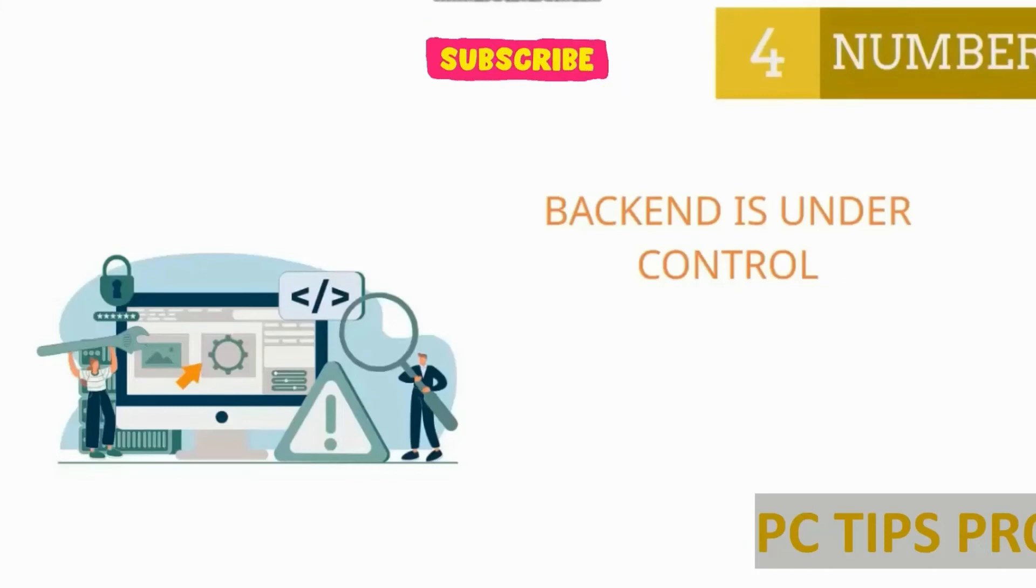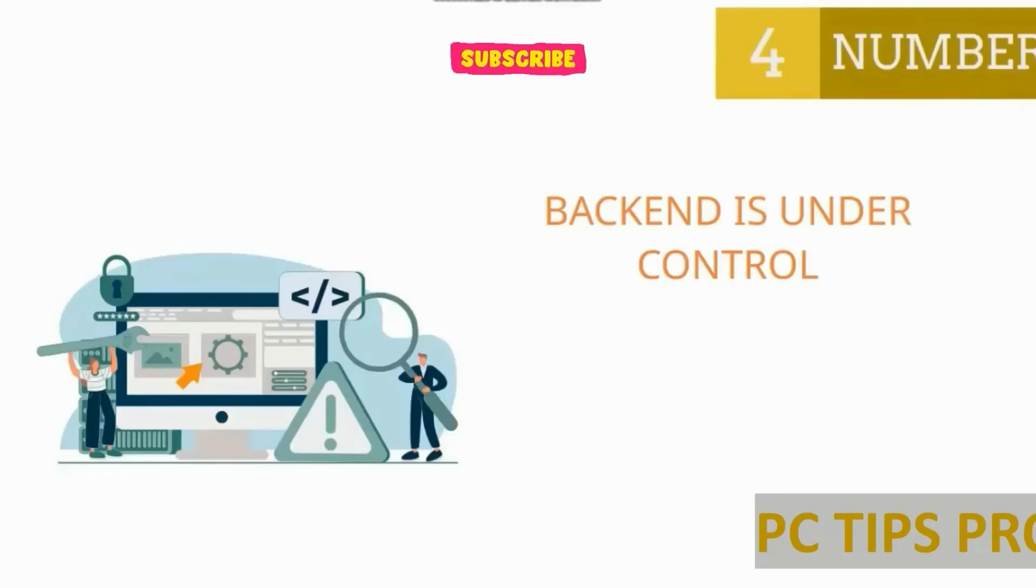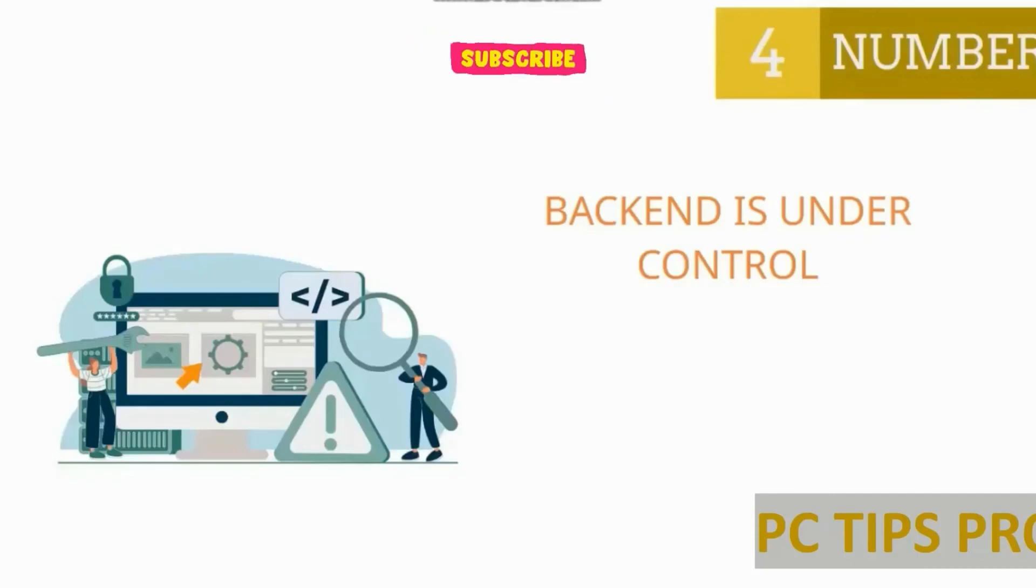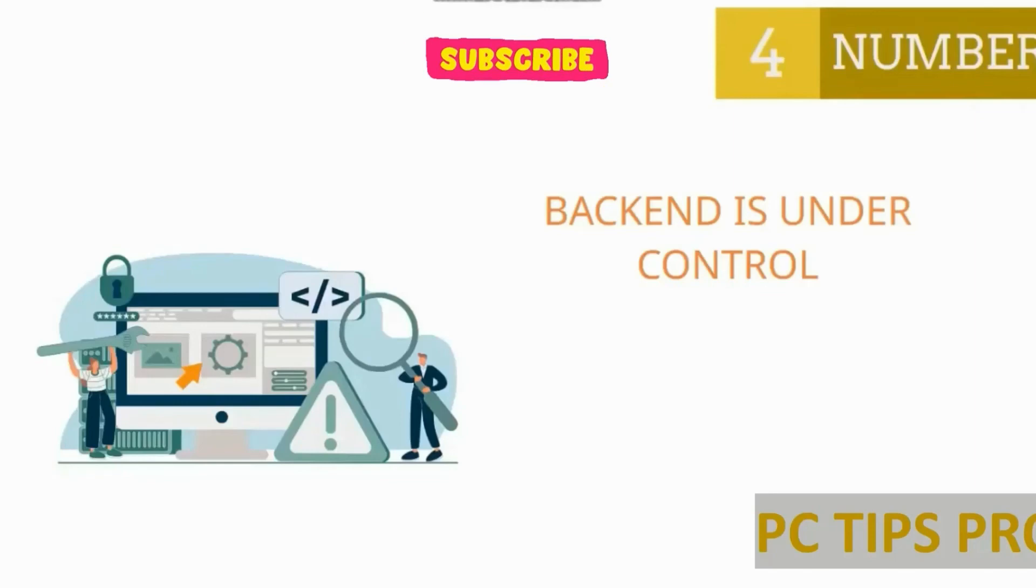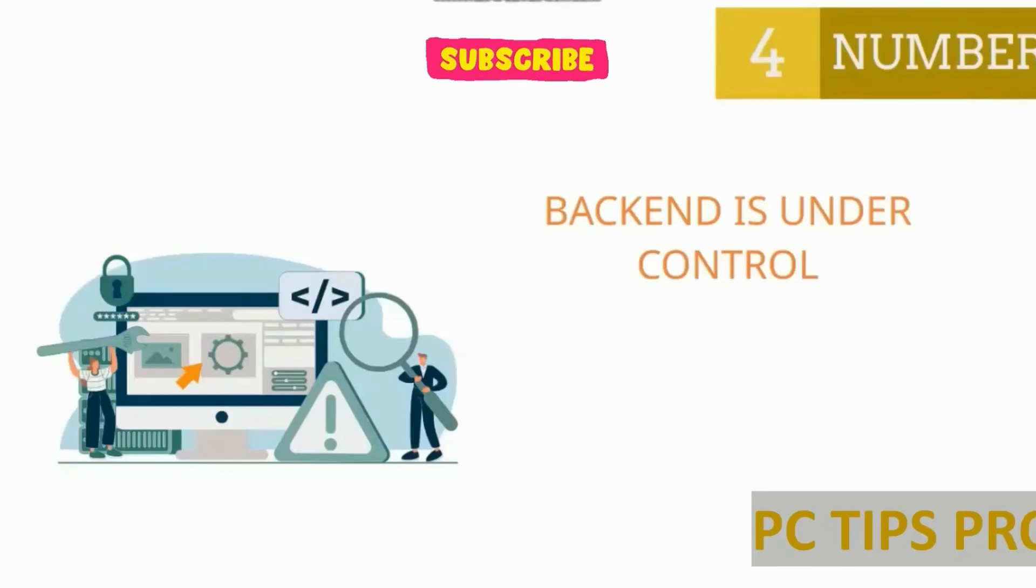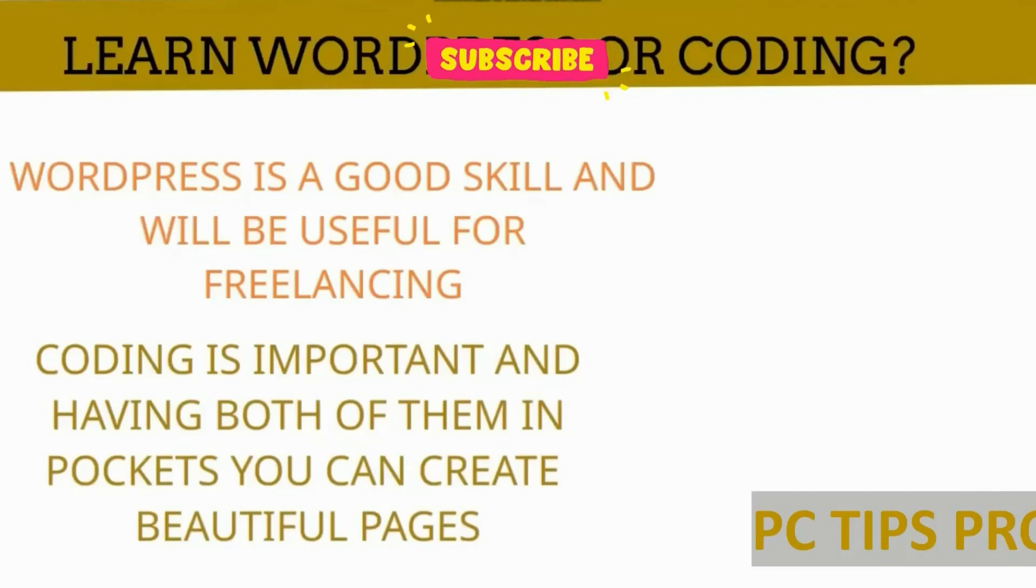Whether should I learn WordPress or coding? You can learn both. Having both in your pockets is really helpful. If you want to earn money by freelancing, you can go with WordPress—there are lots of clients. But if you have coding in your pockets, it's a lot more easy. I recommend you to learn both: WordPress and website building using coding. It's very easy to find a client if you have both. WordPress is a good skill and useful for freelancing. Coding is also important. Having both, you can create beautiful pages.